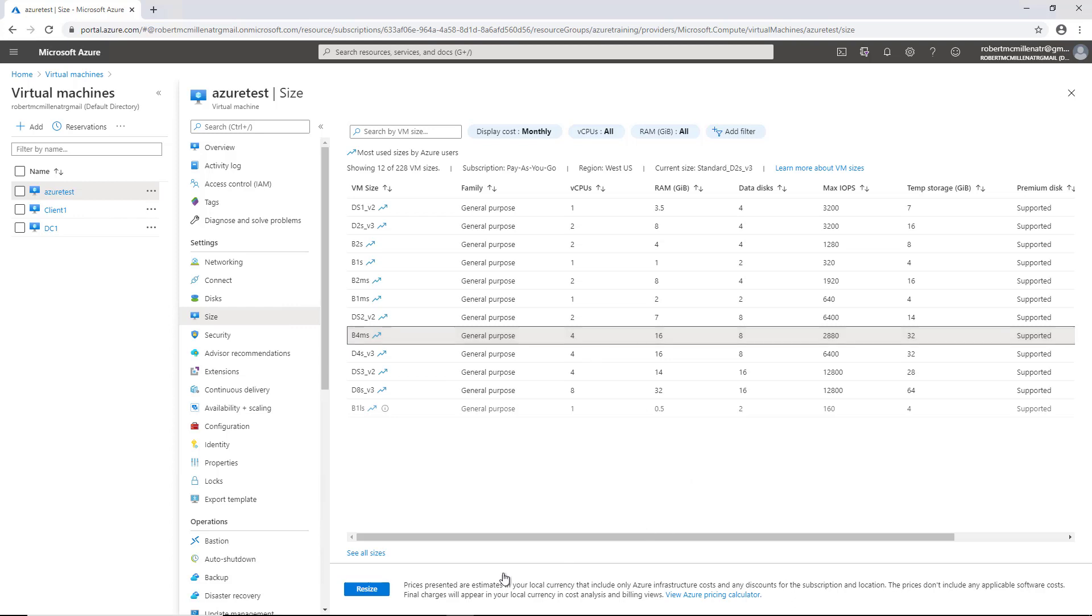And then when you have it the way you want it, you just click resize, and then you can boot up your virtual machine and it will have these new resources. So that's how you make changes to RAM in a virtual machine on Microsoft Azure.